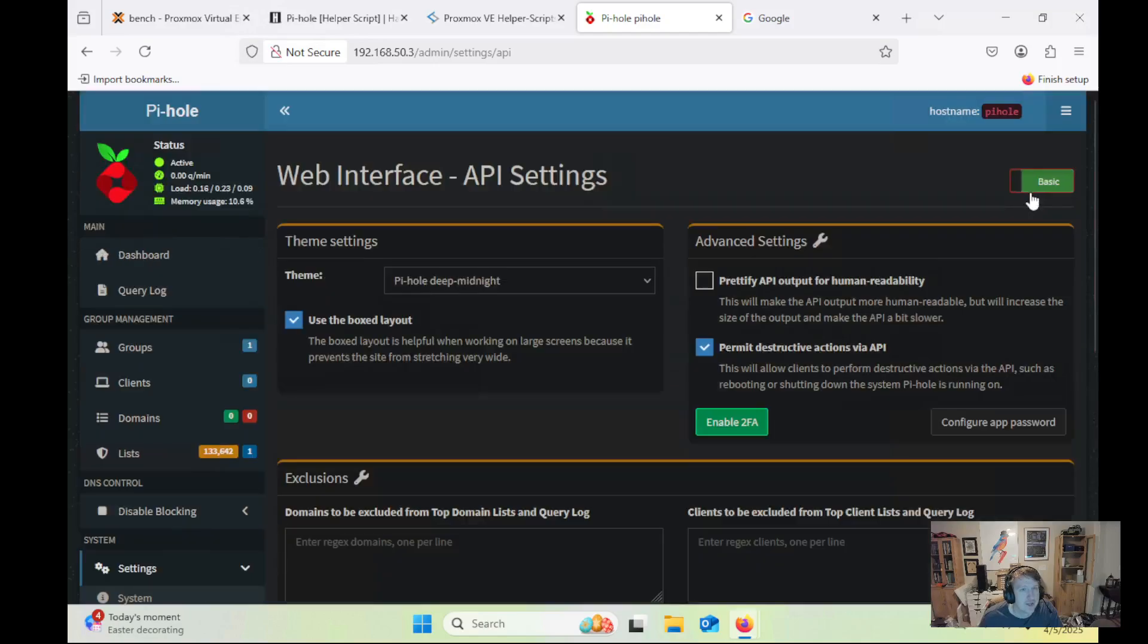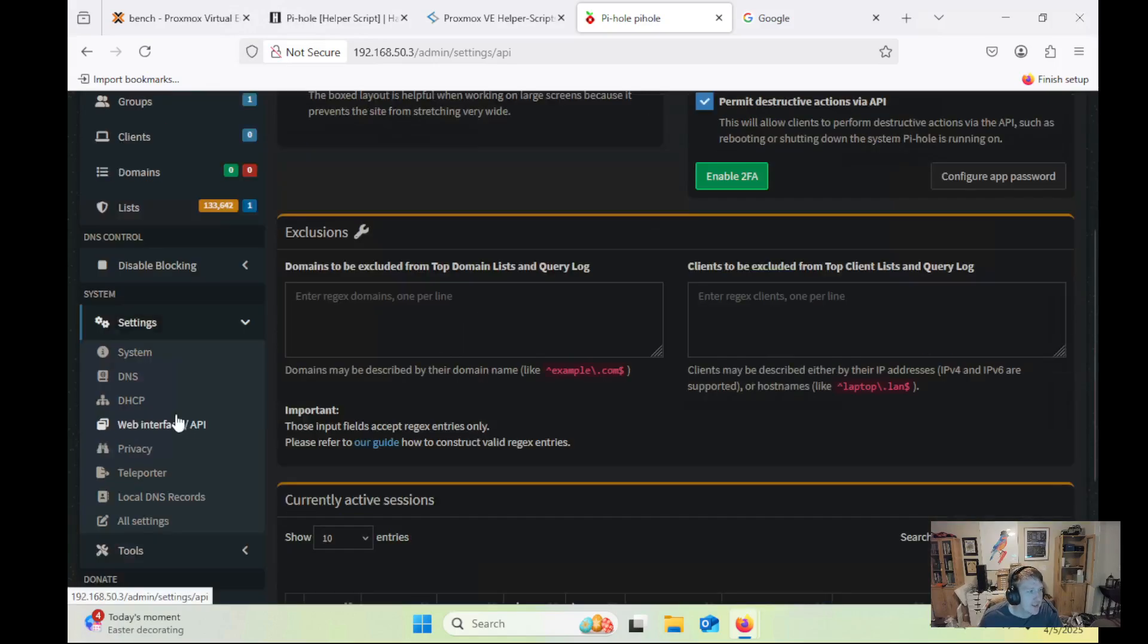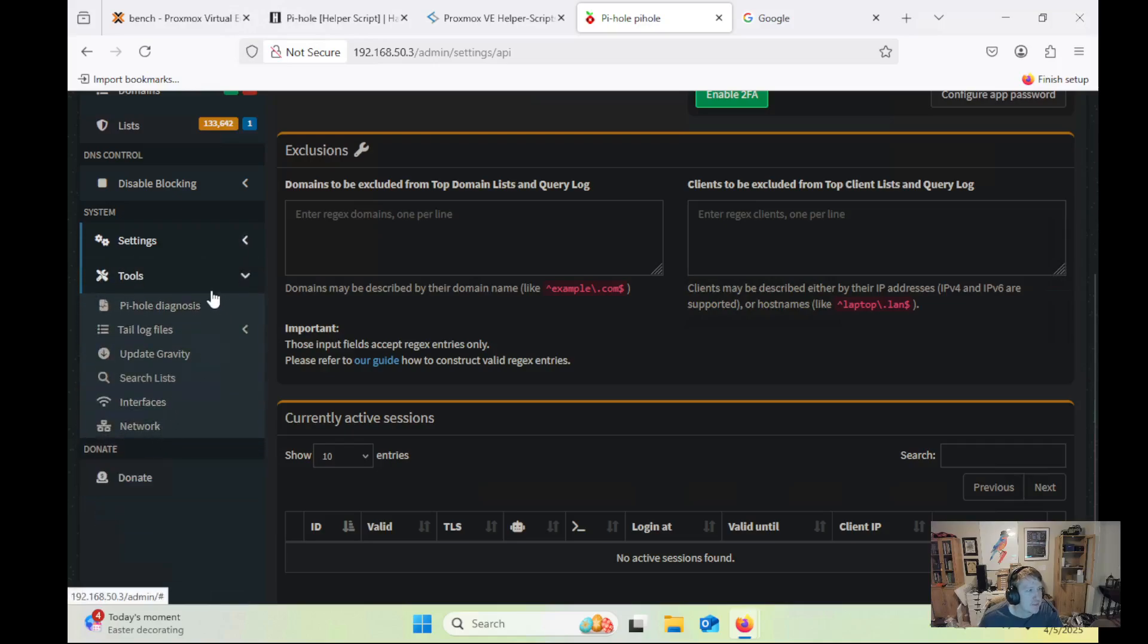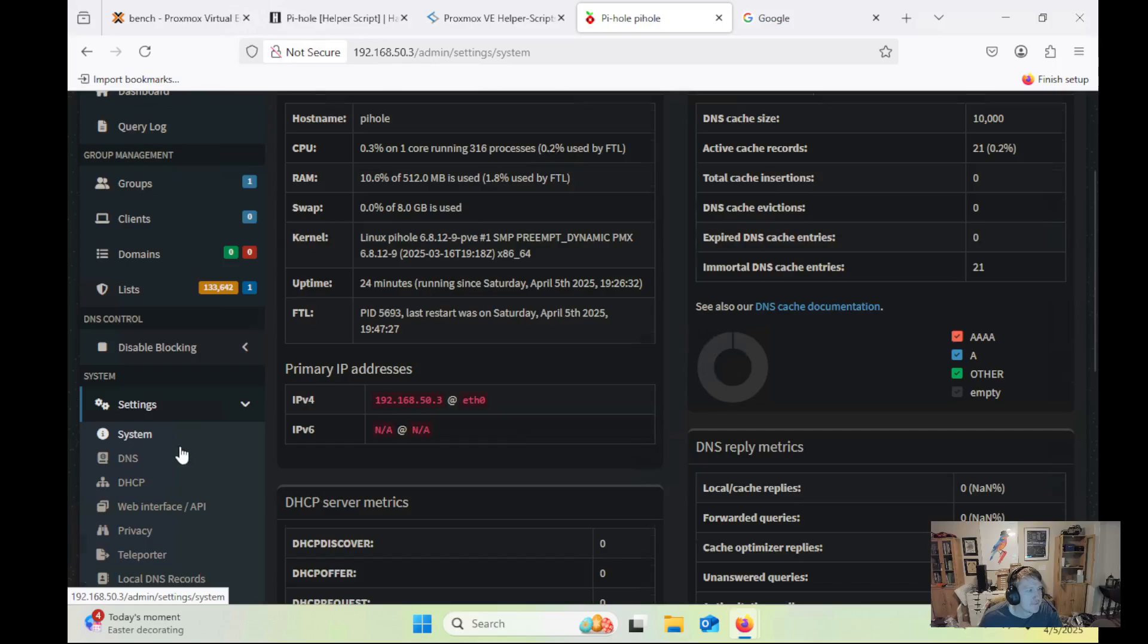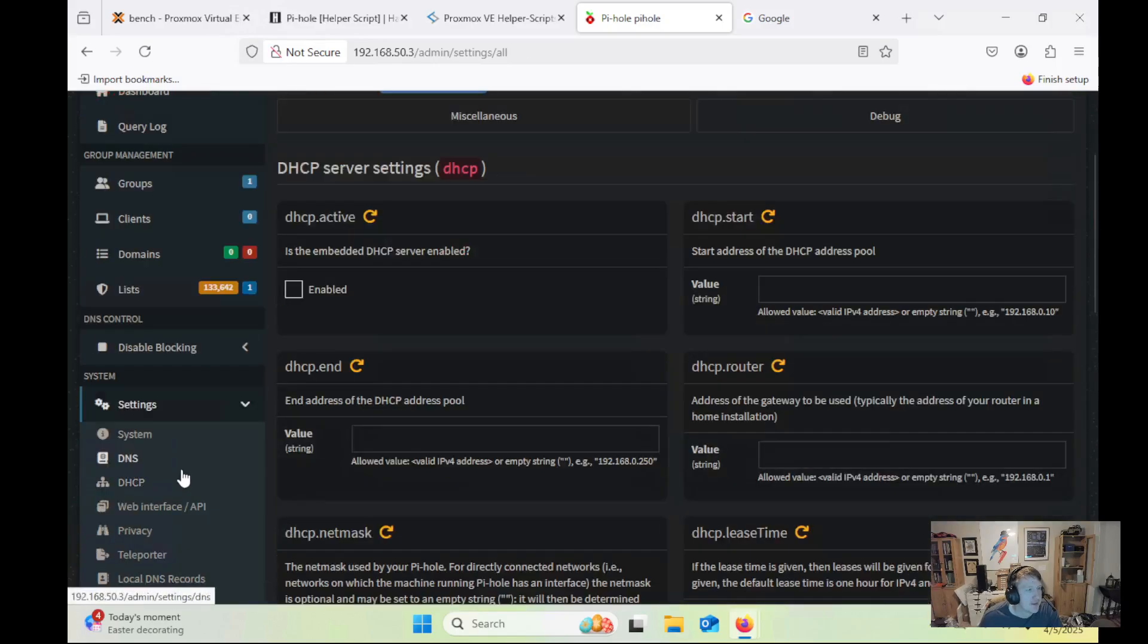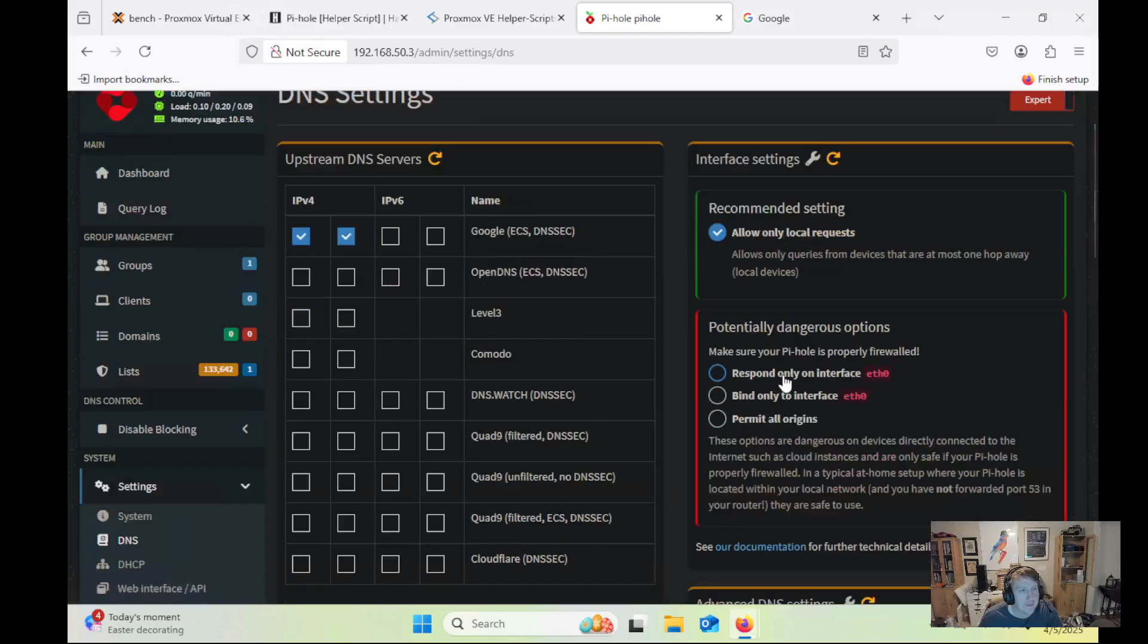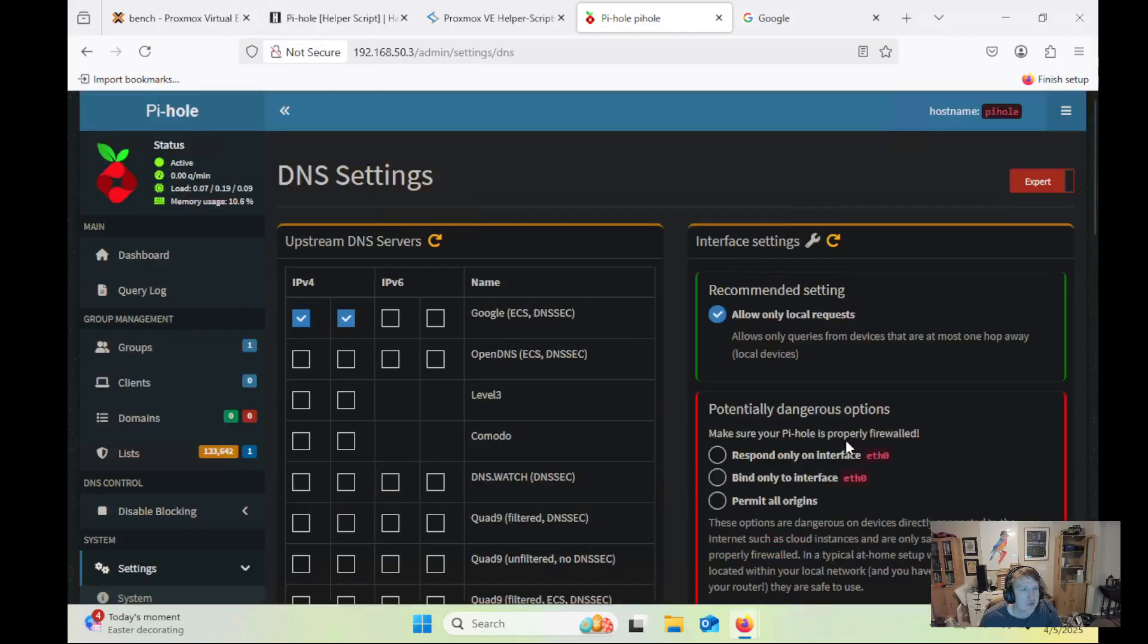And then there's also the Advanced section here. One thing to note, if you're going to be accessing, like, across VLANs, your Pi-hole instance, you might need to change some settings. So allow only local requests. If, for some reason, if you're on a different VLAN and you can't access your Pi-hole, you might have to bind it only to the interface or permit all origins. Granted, be careful because devices directly connected to the Internet, like a cloud instance, you might have some issues with security. So just make sure you're doing the right stuff when it comes to this section here.